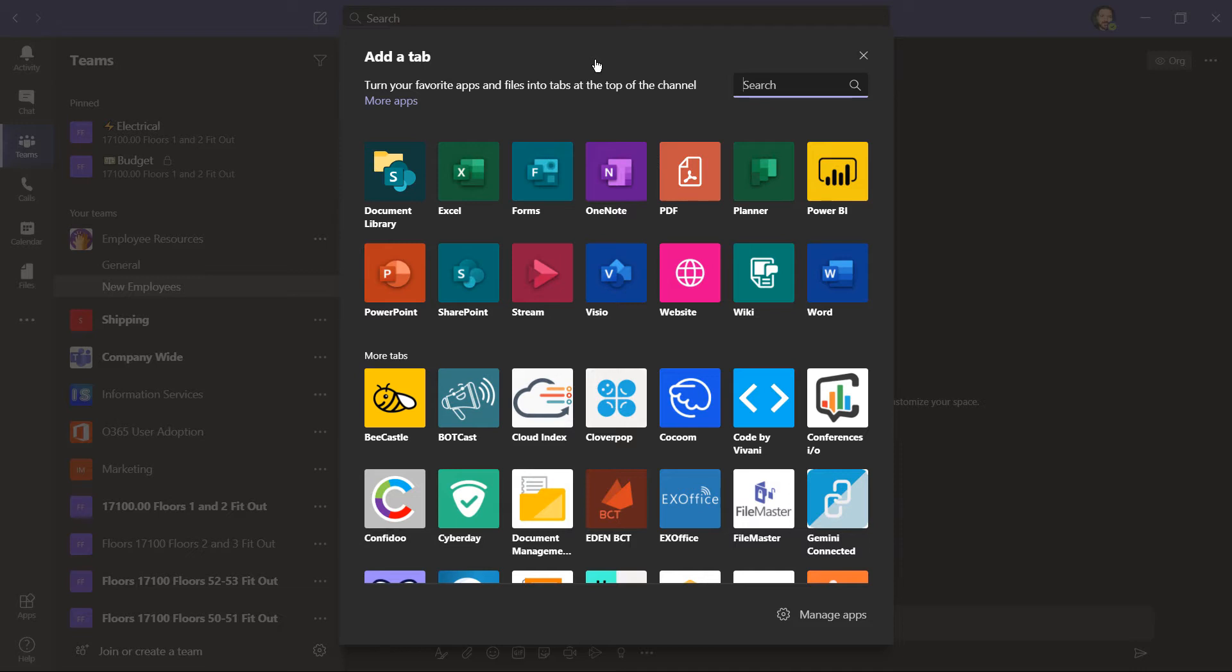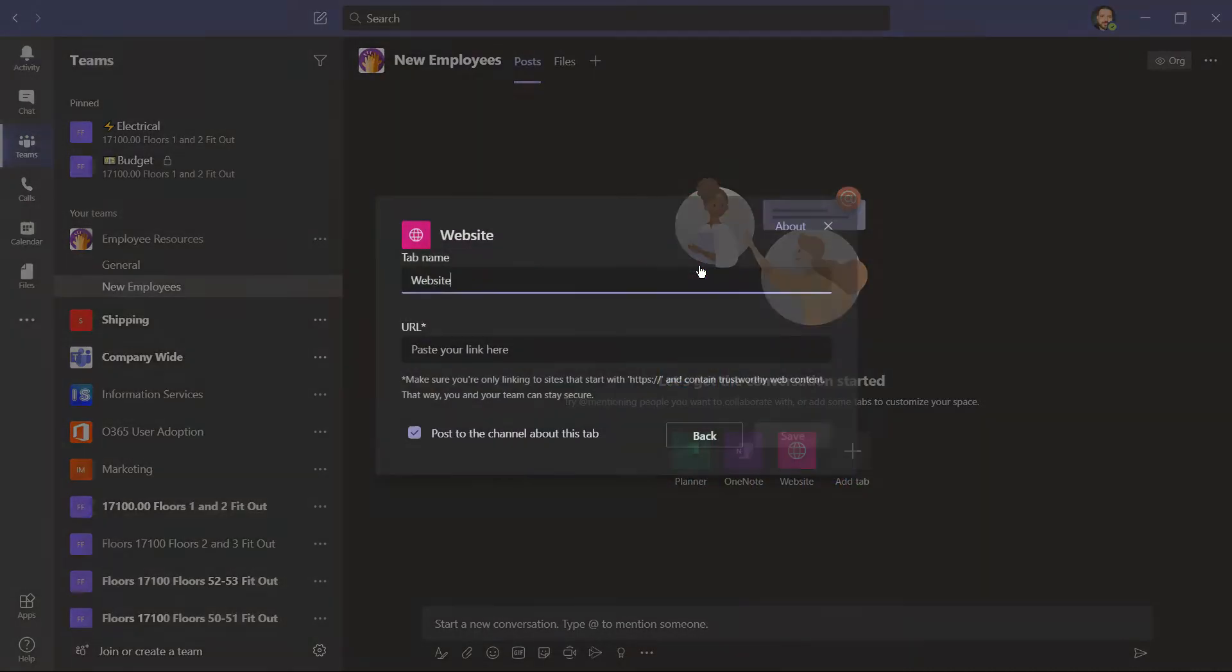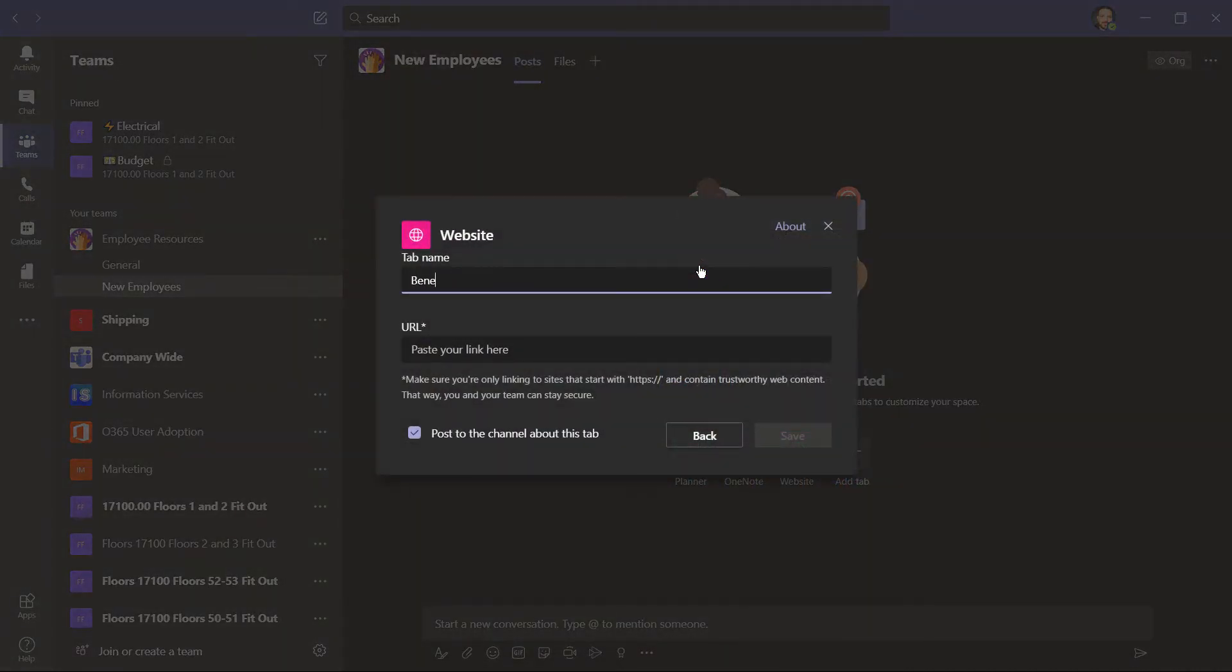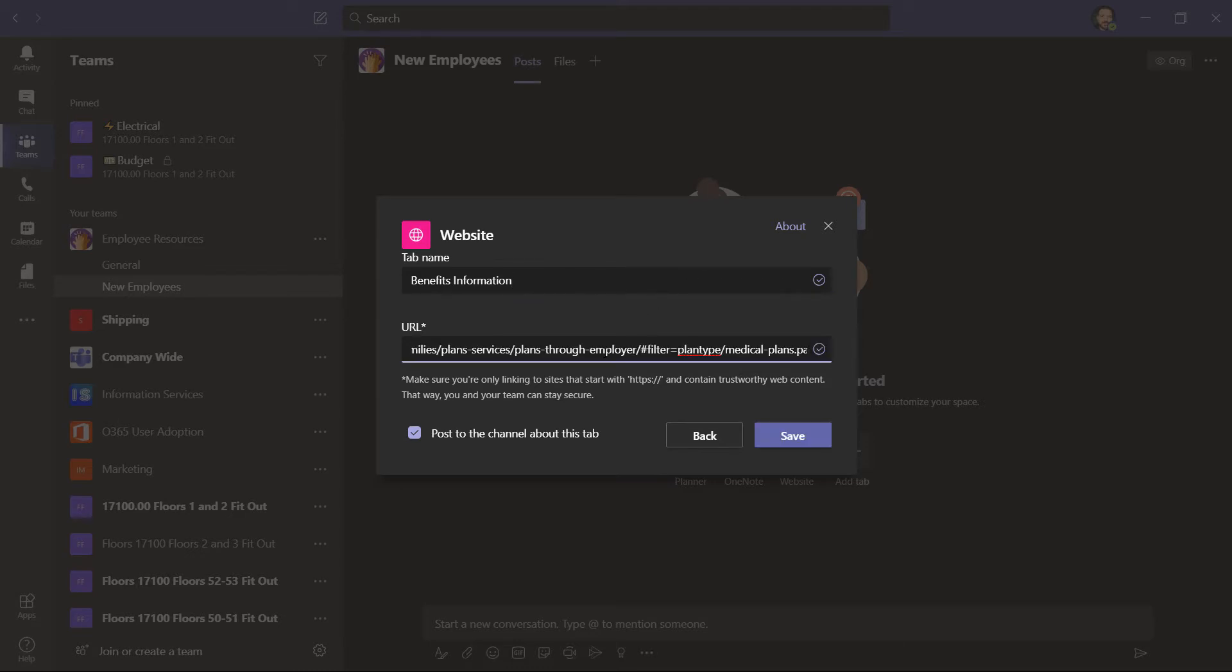I'll add a tab to a specific website. Just click here, I'll rename the tab, and then paste in the URL. Just make sure that you're only linking to sites that start with https colon slash slash. Then we're sure that it's a secure site. There's also a checkbox where you can post to the channel about this newly created tab. Then click save.